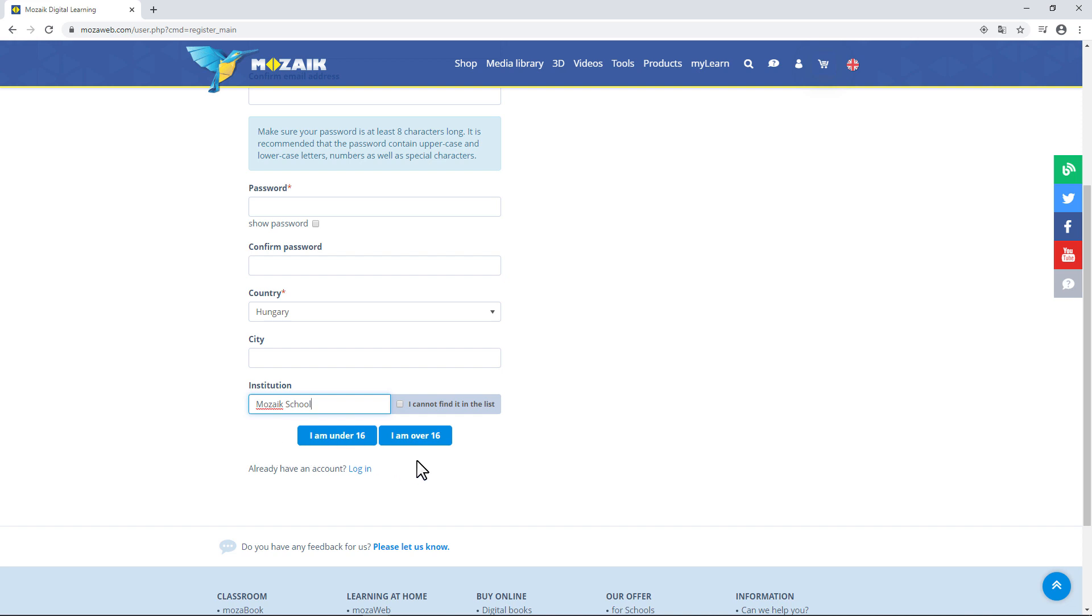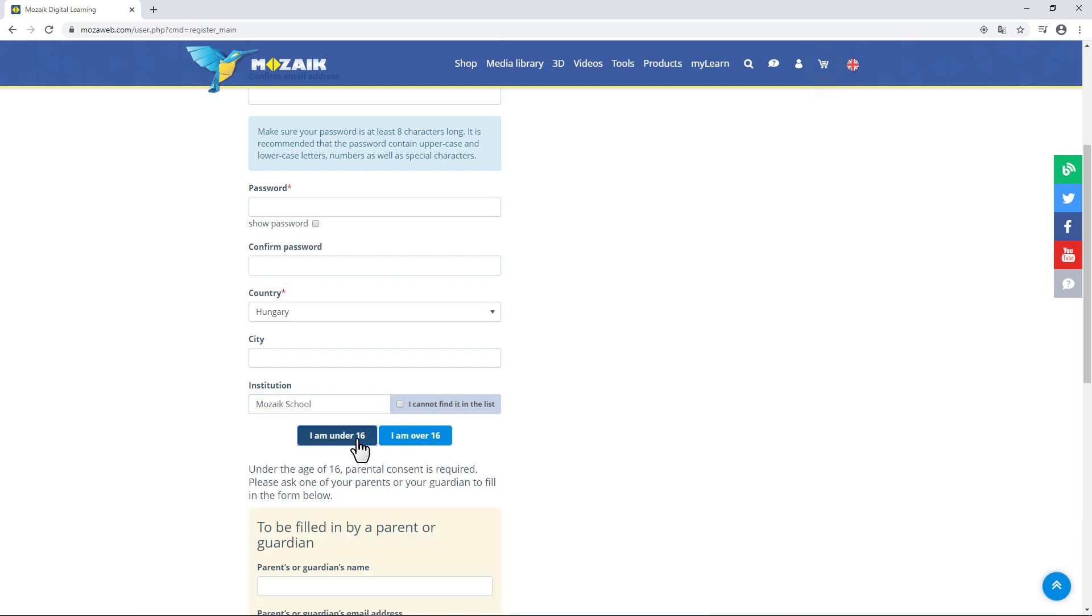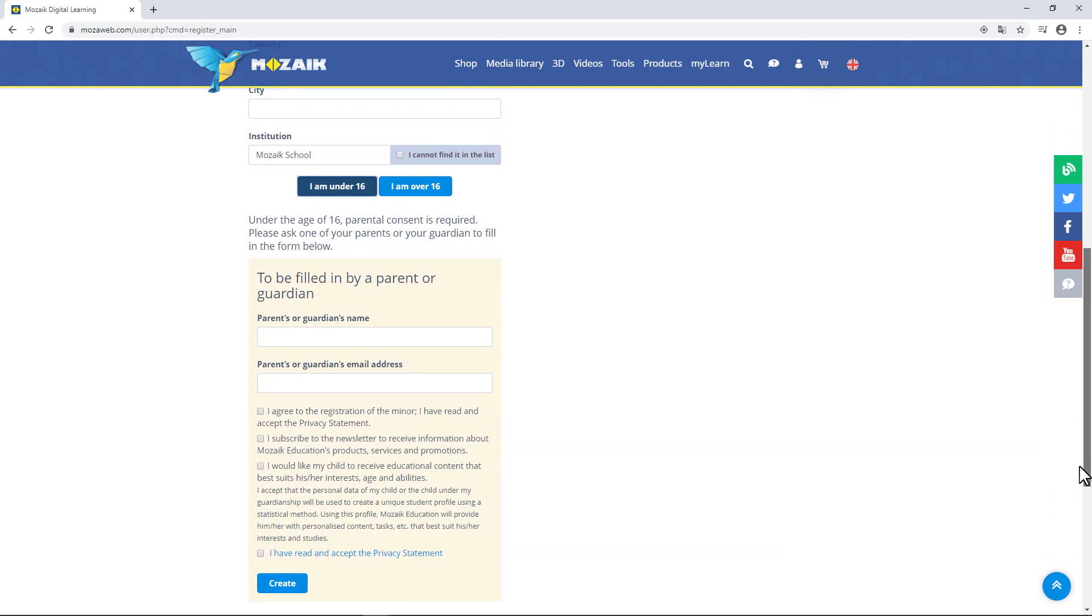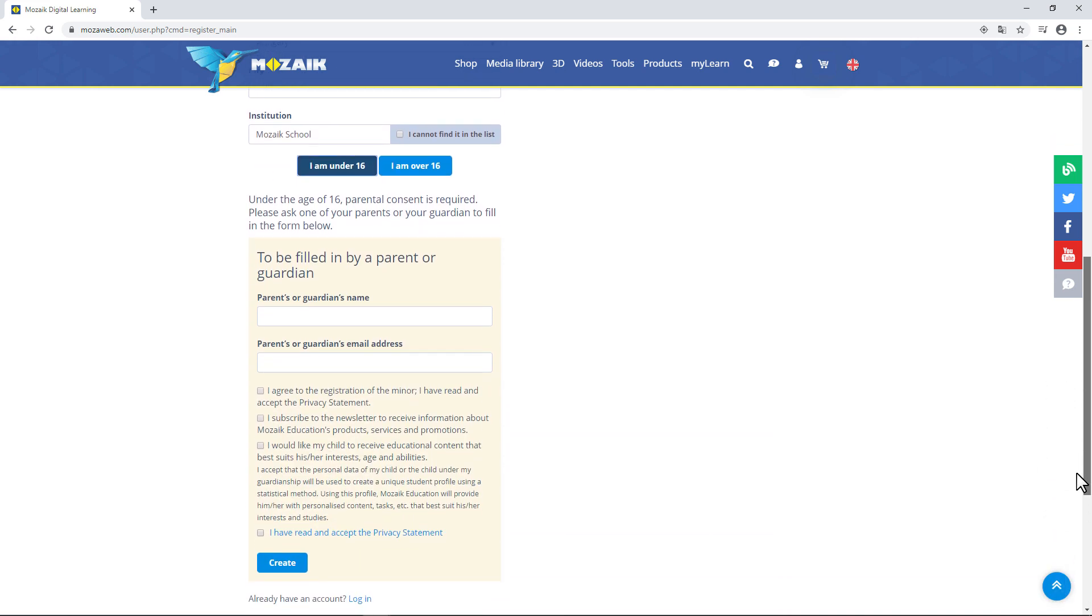You'll see two buttons at the bottom of the form. According to the GDPR regulations on privacy, you need to state whether you've turned 16 yet. If you haven't yet, you'll need a parent's or guardian's permission to create a mozaweb account. Enter the name of your mom or dad or your guardian and their email address below. You can also ask them to do it for you.